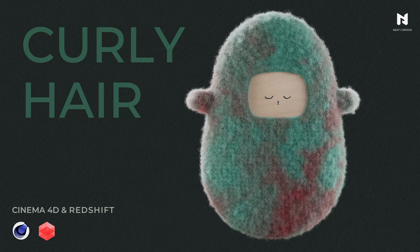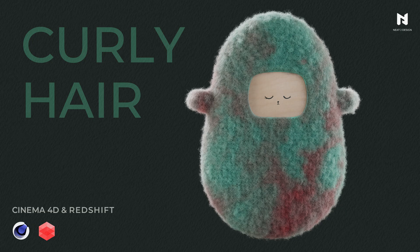Hey what's up guys, Neat J here. Welcome to my video. Today I'm gonna show you how to create this kind of curly hair with Redshift in Cinema 4D. Let's get started.